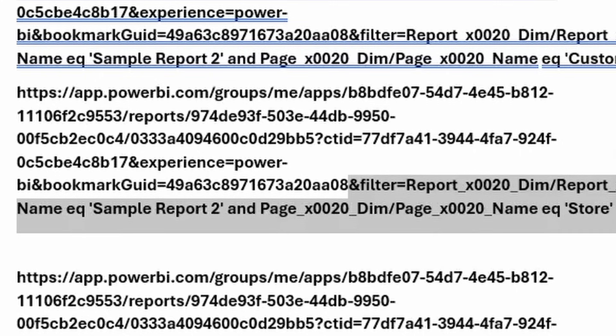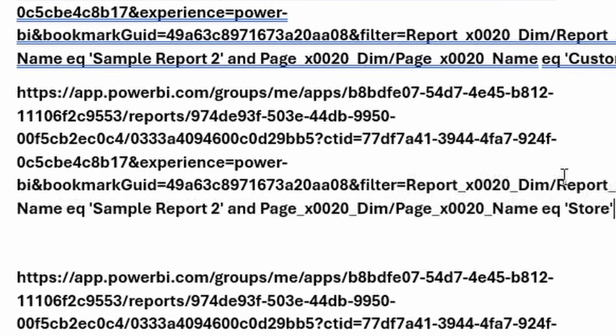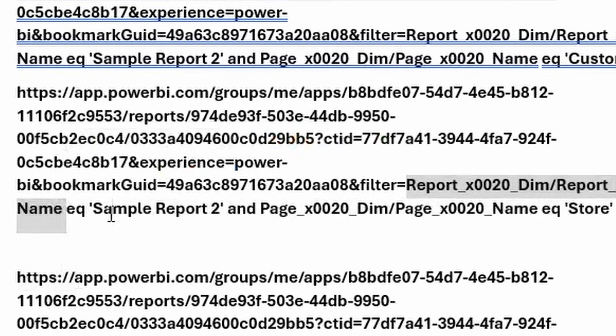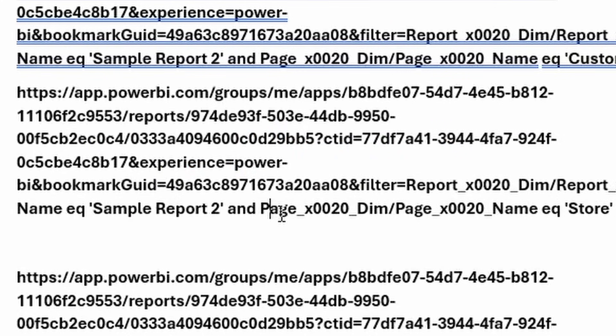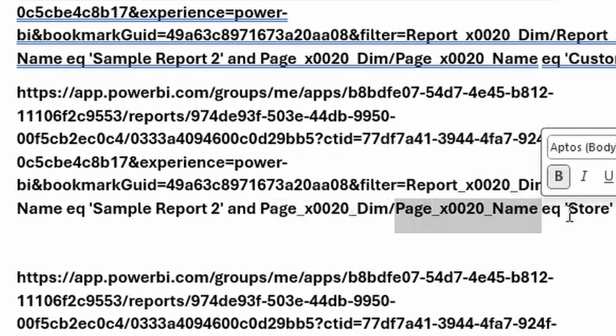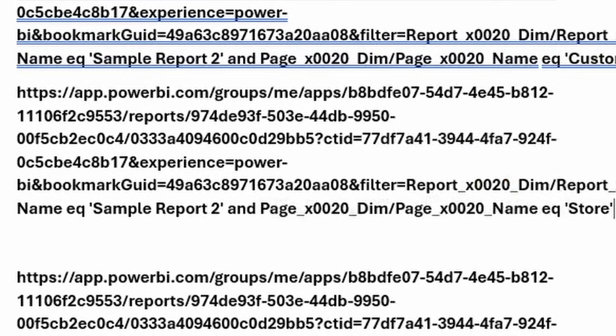So in this case, right, this would be a URL that I would use from sample report two for page store. So as you can see, I'm filtering the report dimension column report name equals sample report two, and the page dimension page name equals store.